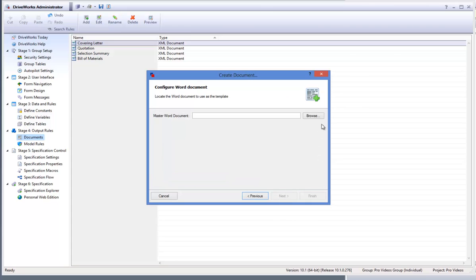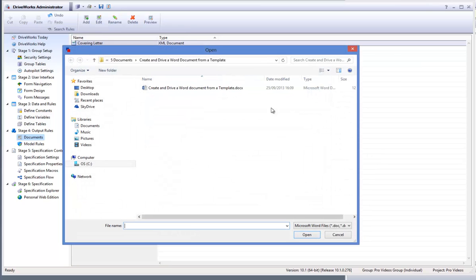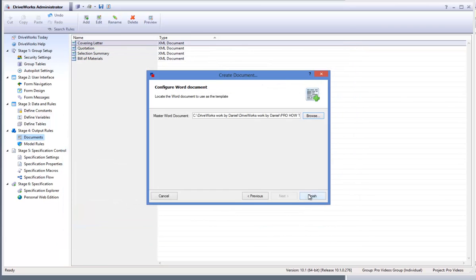To select the Word document that you'd like to drive, click on the browse button and highlight the document. Click on open and then click on finish.